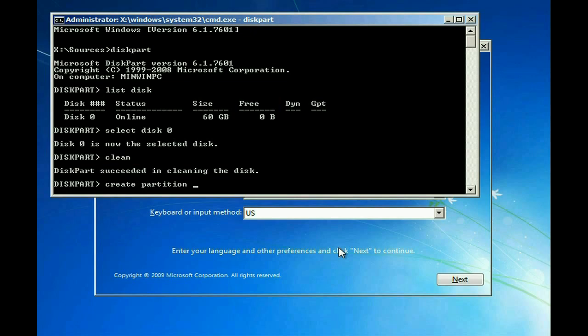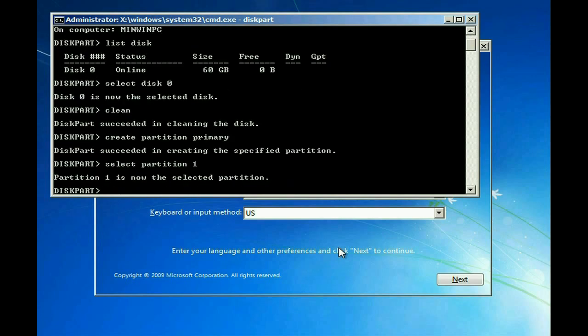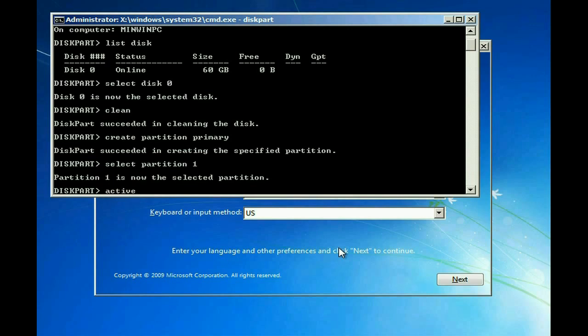Now we want to go ahead and create the partition on the disk. Type in Create Partition Primary. Now type Select Partition 1 to select the partition that we're going to be working in. Now we want to go ahead and make that the active partition. So type Active.